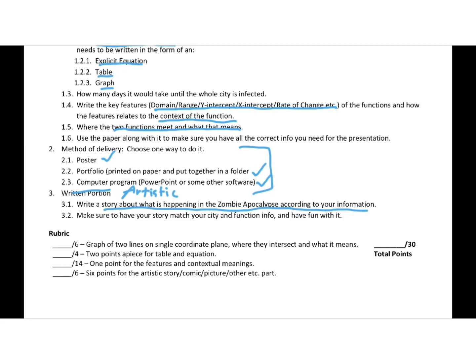You could do a story or maybe like a graphic novel, comic, a really cool picture, some other thing, and you'll need to talk to me about that. But here's the rubric of how things are graded and the total points it is. So let's take a look at that example now.